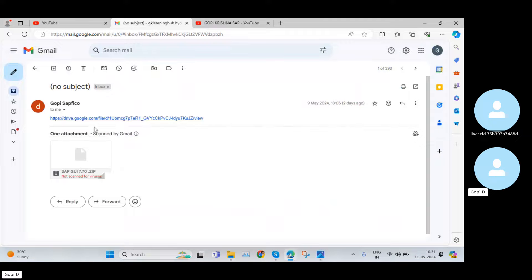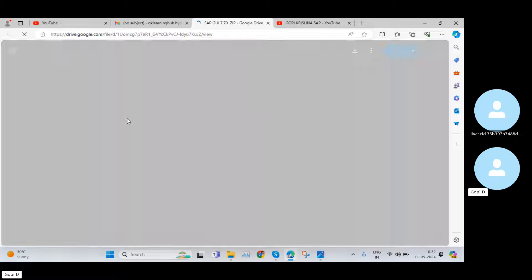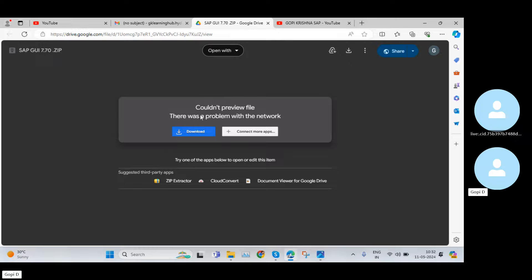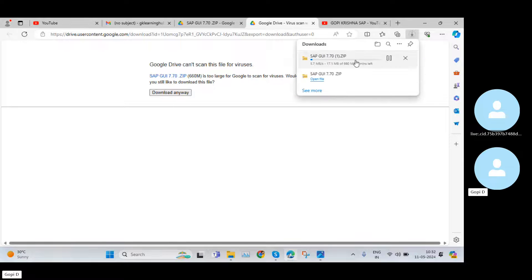First of all I will go to one link, and the downloading link I will also attach in this video description. If you go to this video description, just click on it. Then you need to select Download, and again you need to select Download Anyway.